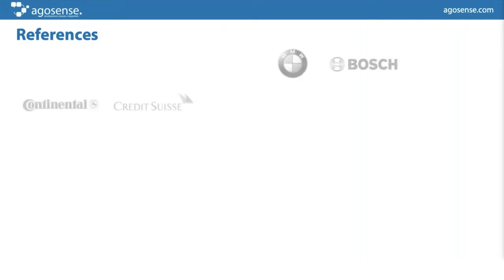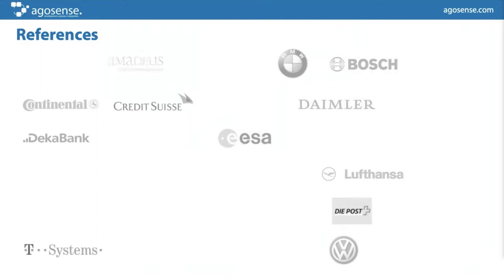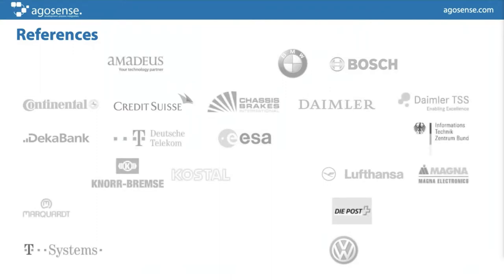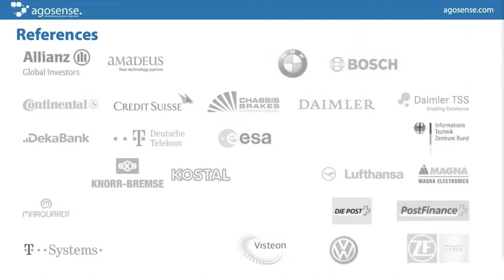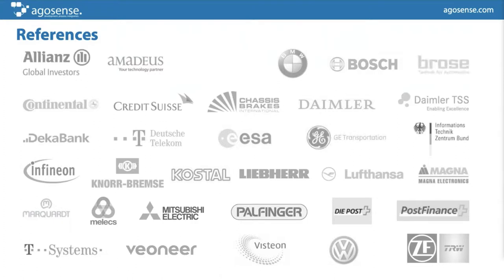Talking about our customers, we have some customer references. If there's a need for anybody to talk to one of the customers you see here — maybe in the same branch or another branch — we can try to establish a connection. Most of our customers are more than happy to talk with new prospects or other customers of Argosense and give them first-hand information regarding our company and our product.